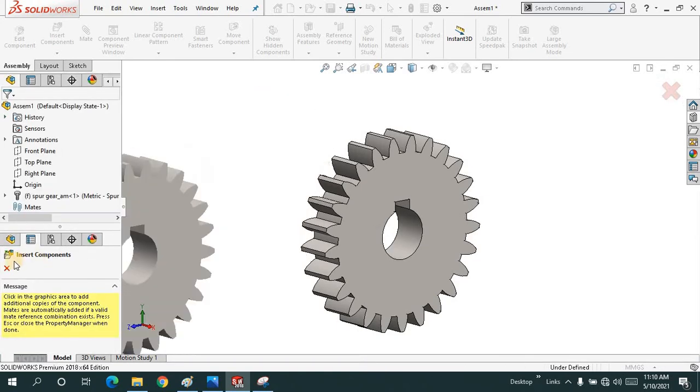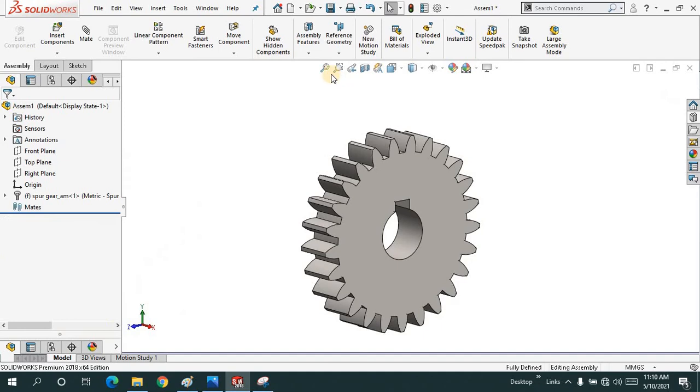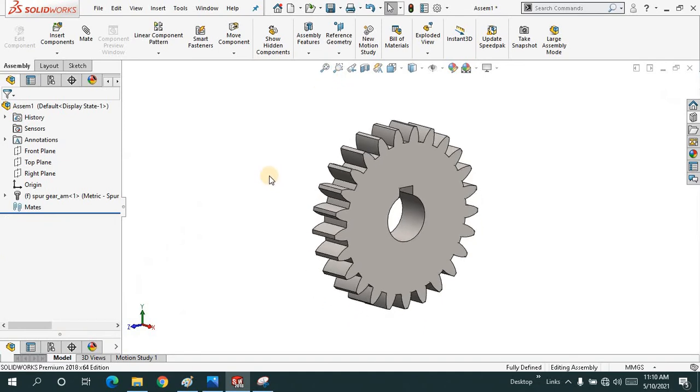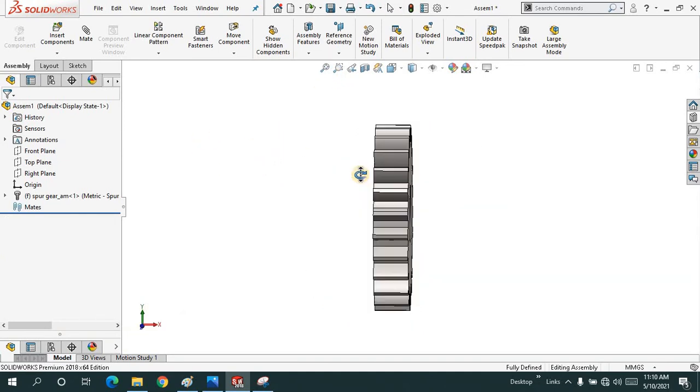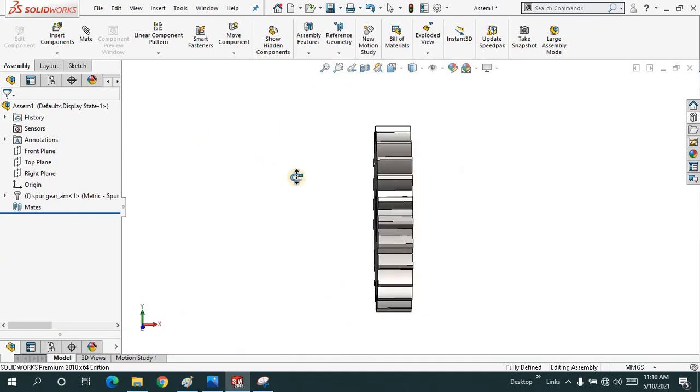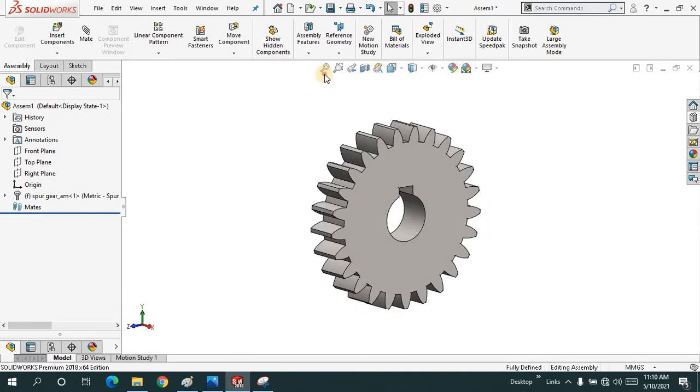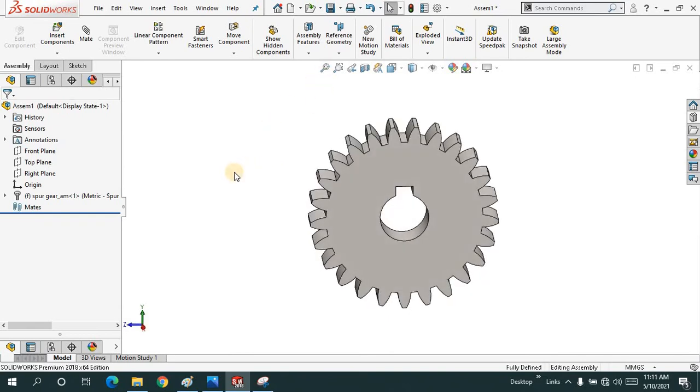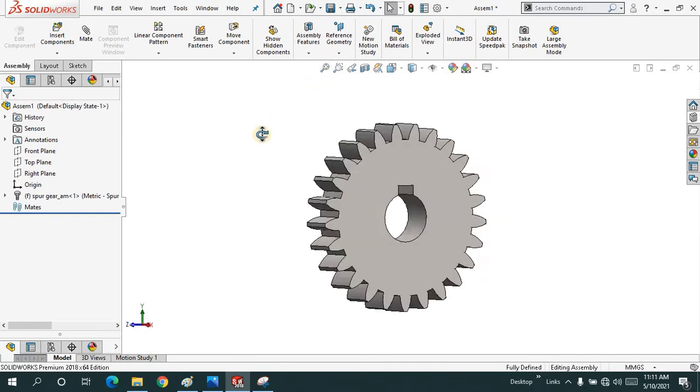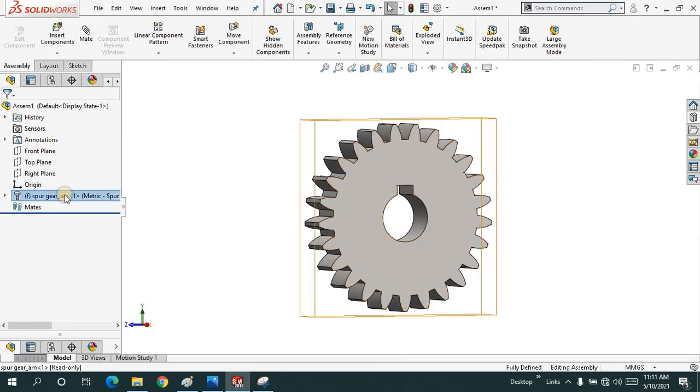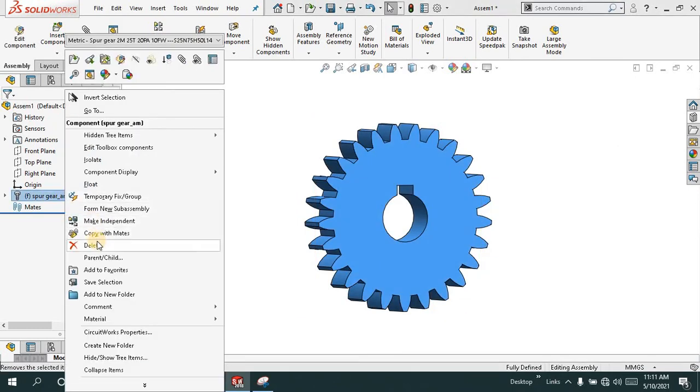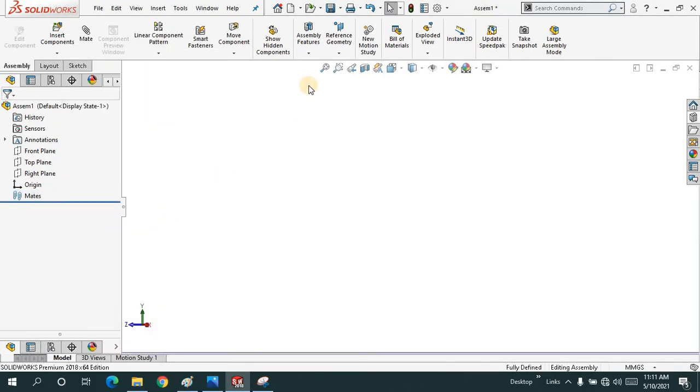I don't need the second one. It's a spur gear. So how can you just drag it simply, by not modeling it, by not making it? It saves a lot of time for you.